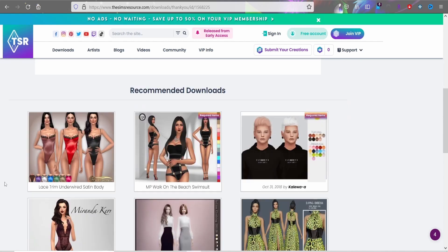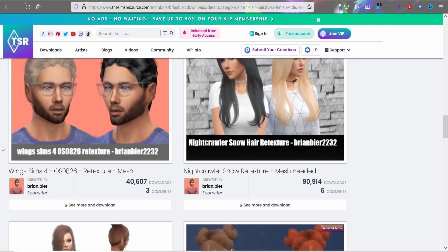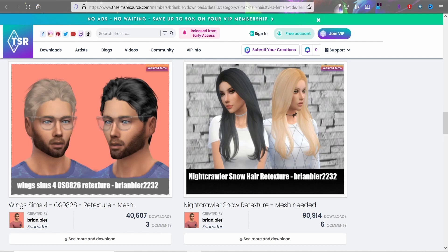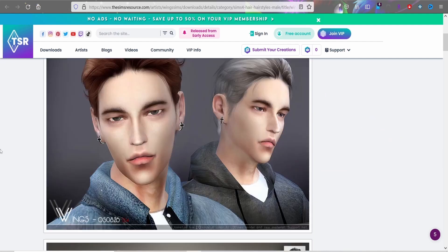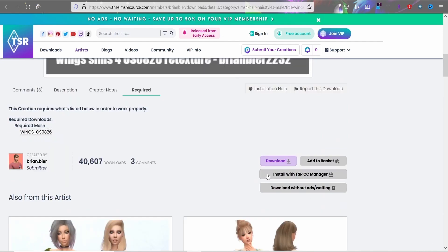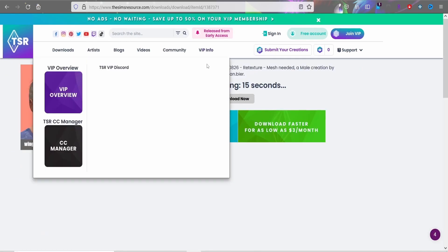While waiting for something to download, The Sims Resource will show suggestions from the same creator or similar items. This is basically how you get stuck in the hole — you'll be like 'while I'm waiting, let me look at this other thing,' and you'll wind up with a CC folder full of stuff you'll probably never use.